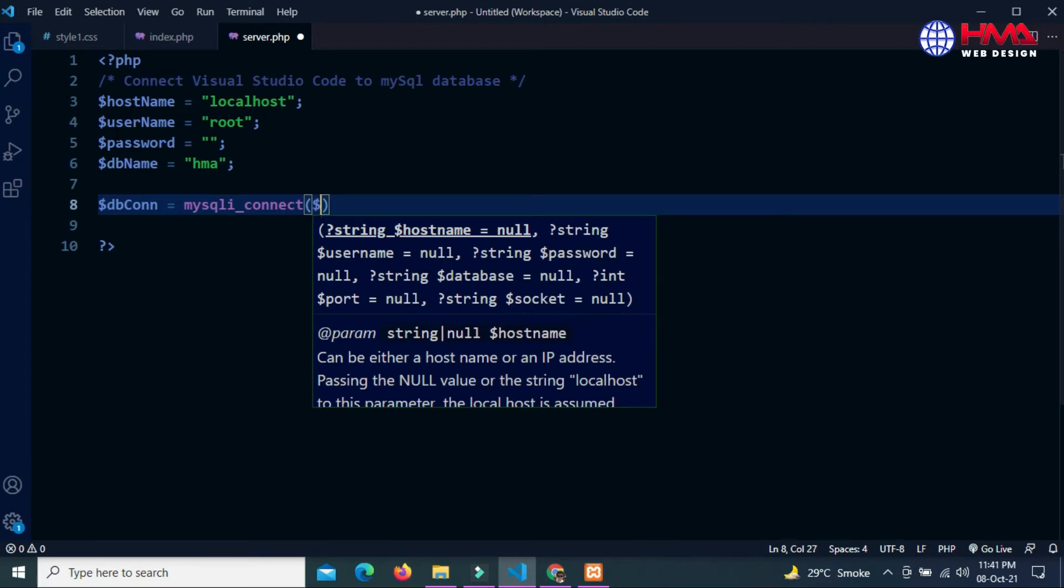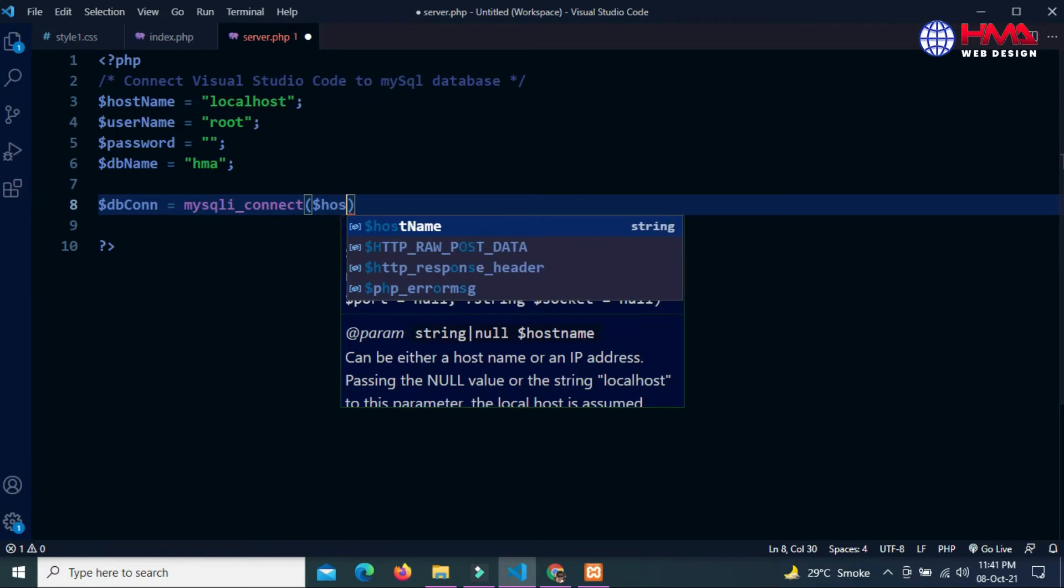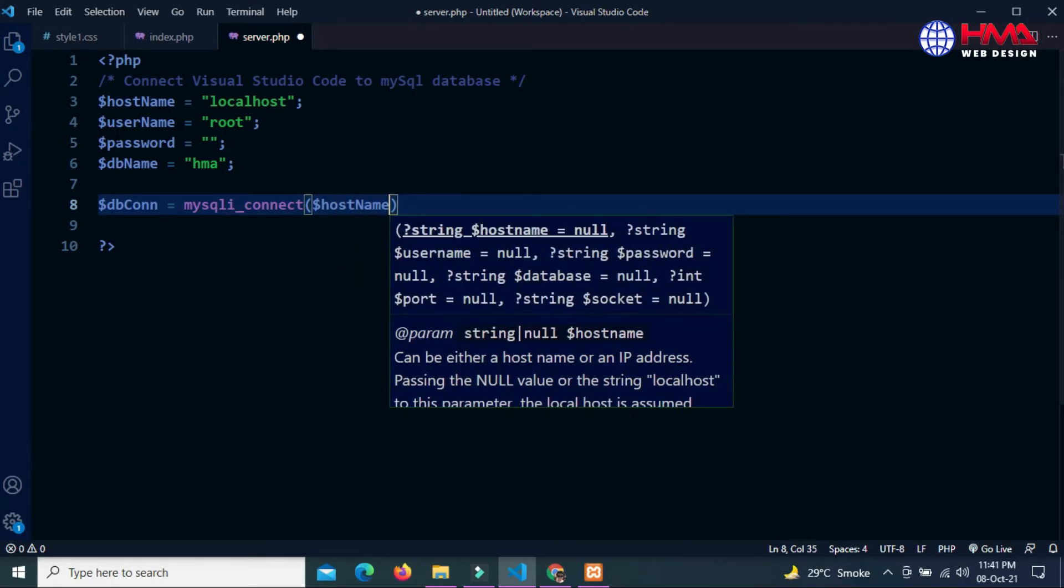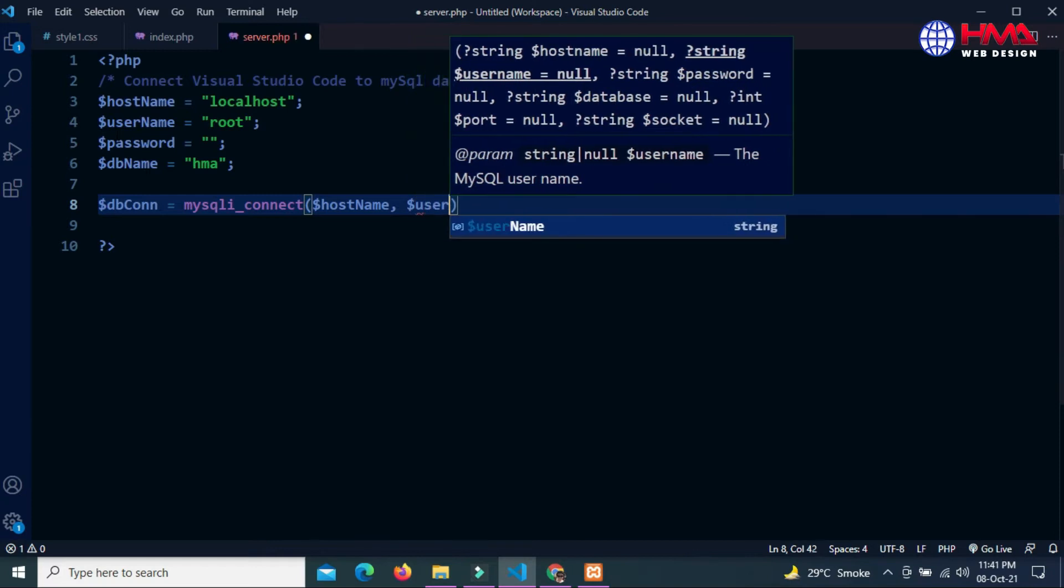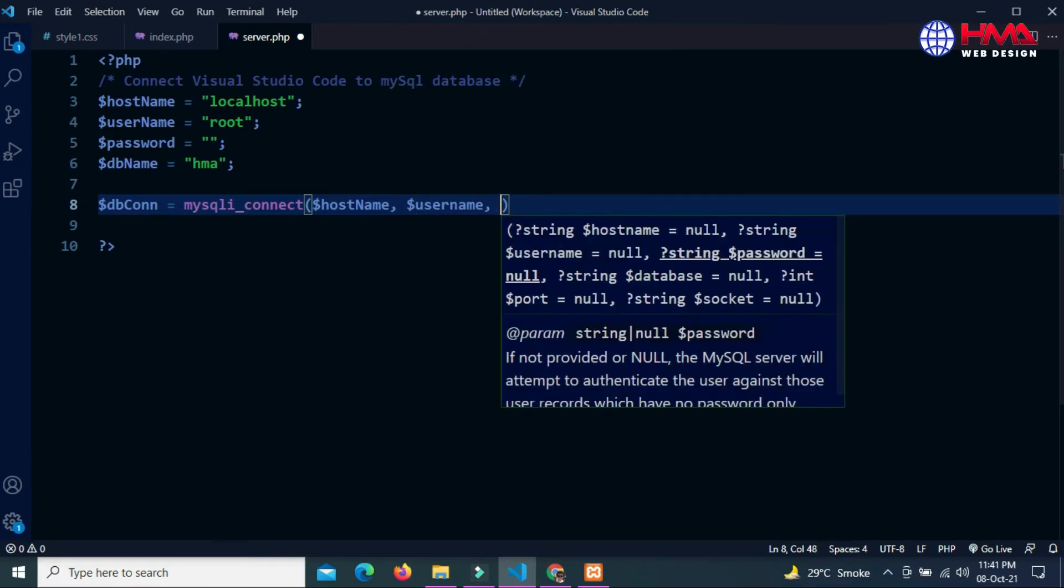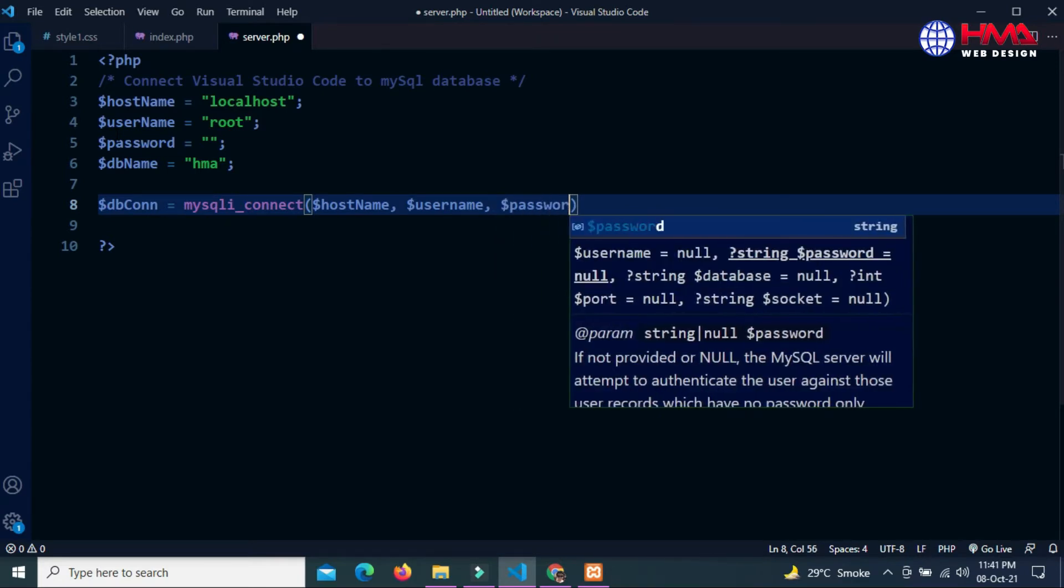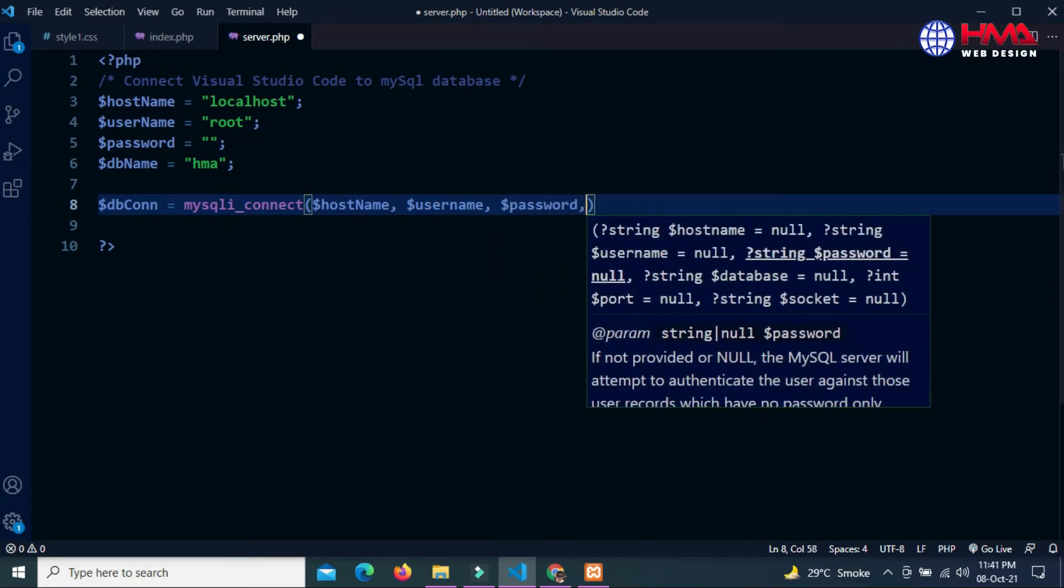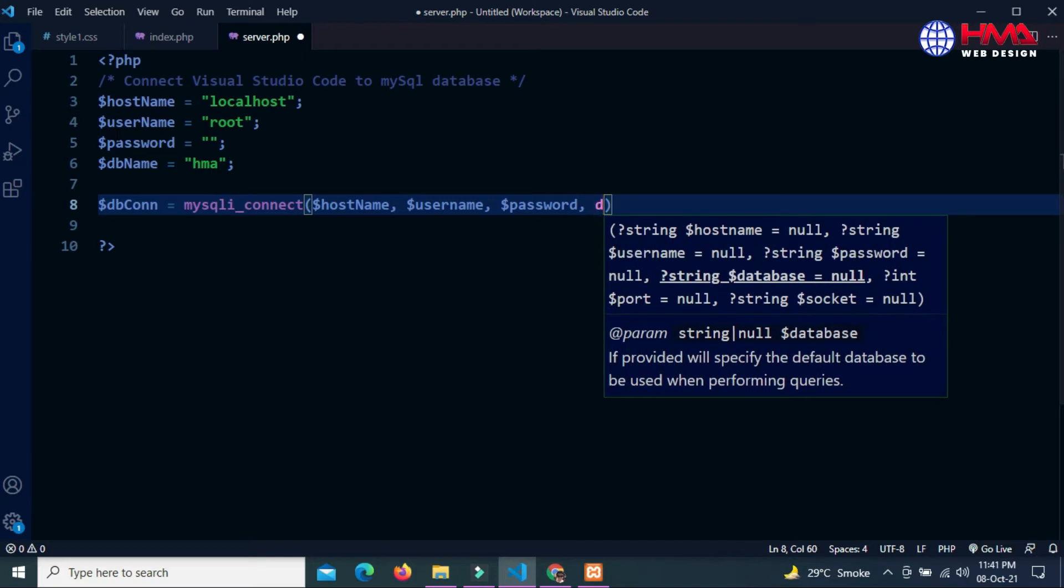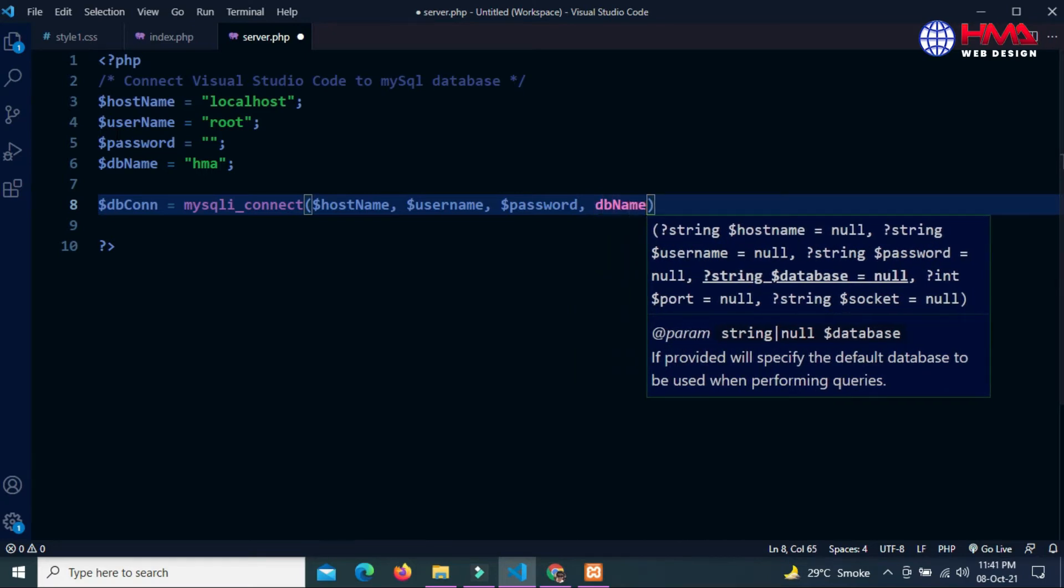First parameter is hostname, second parameter is username, third parameter is password, and last parameter is database name.